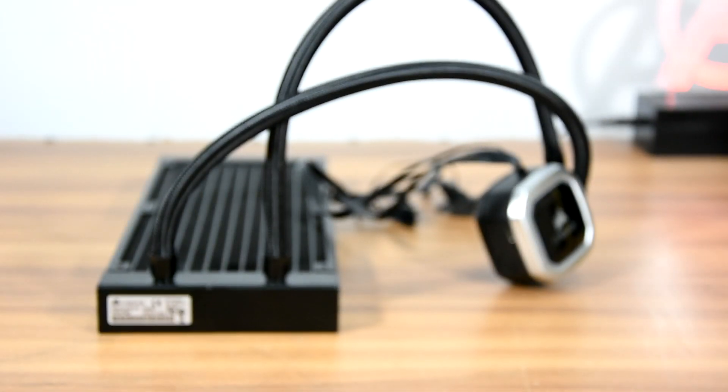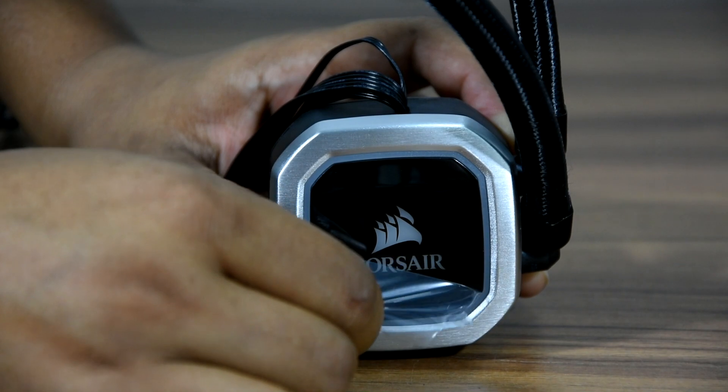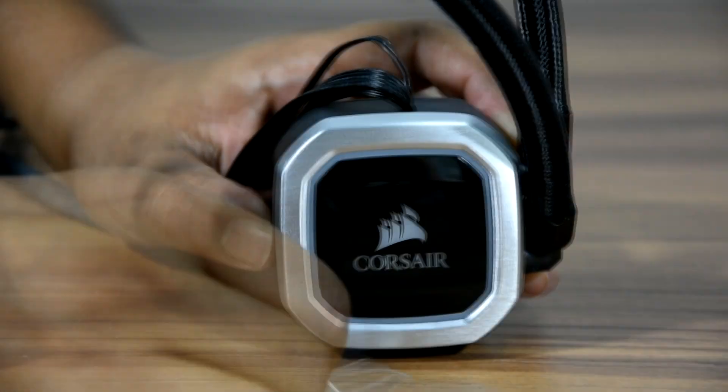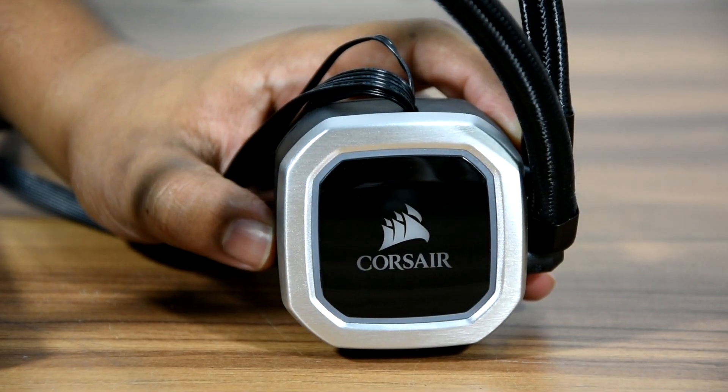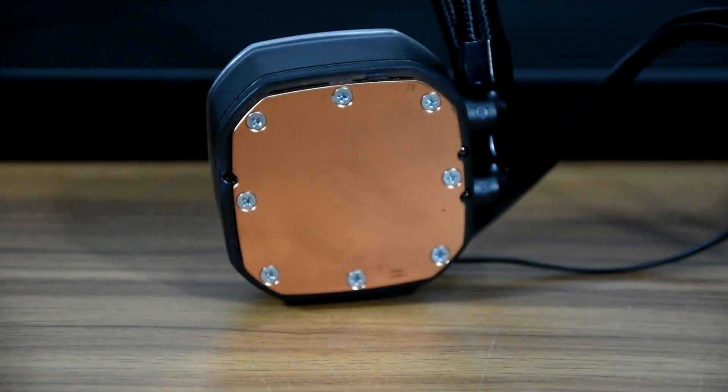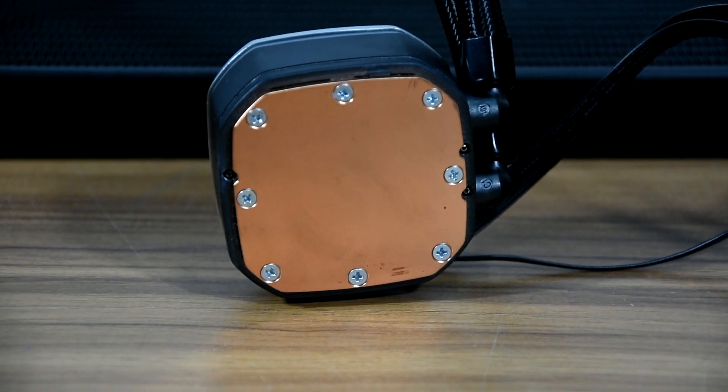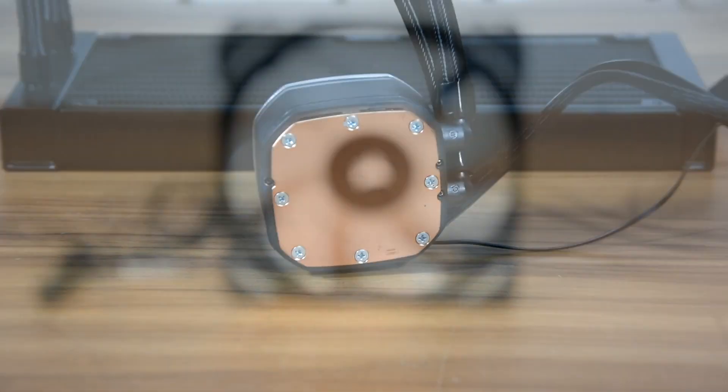The tube is soft, nicely braided, looks really sleek. The pump almost looks similar as the H100i Pro RGB from the top. But the copper plate this time is square shaped and little bigger. This might be to provide better support for that big Threadripper processor.